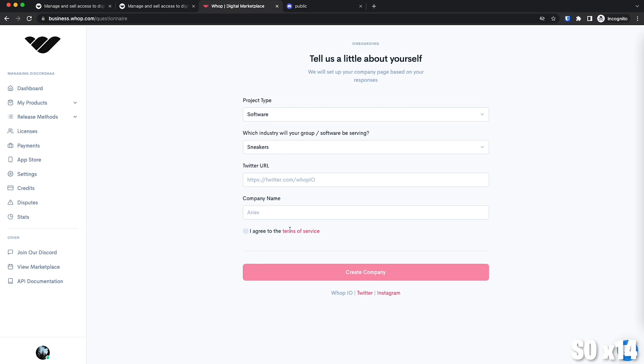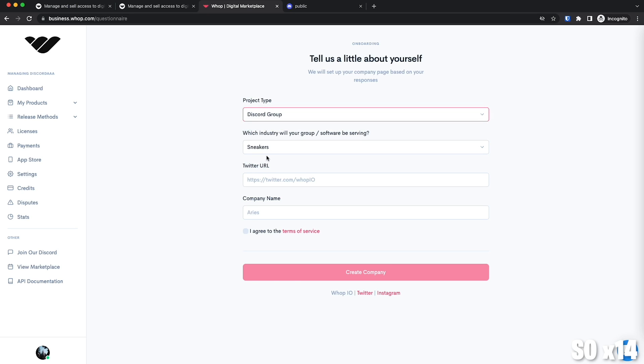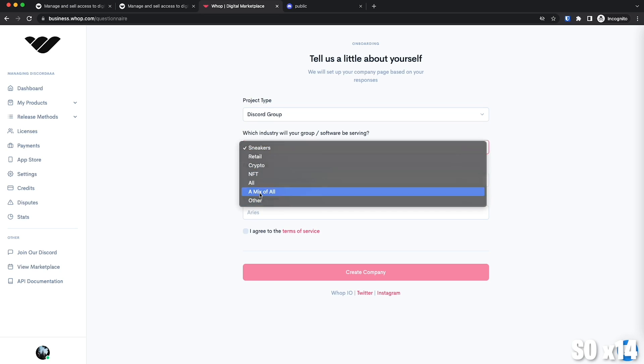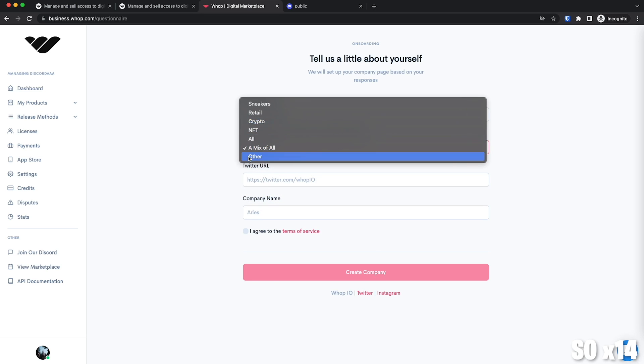Click. And then here, you will be asked to create a new company or project. You will click here on project type and select whether yours is a Discord server or an NFT collection. Then move down to which industry your server or project will be serving. If you're on retail, for example, selling access to a software for buying physical products, like sneakers in online stores and stuff like that.